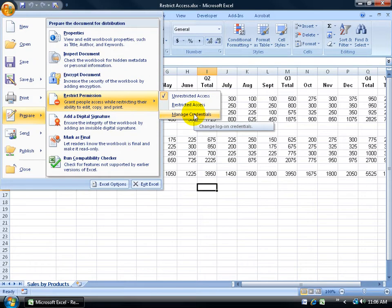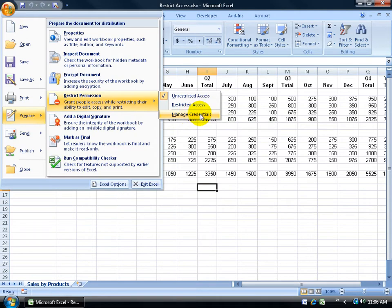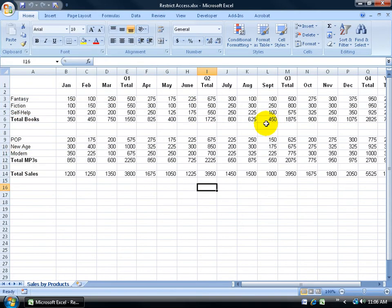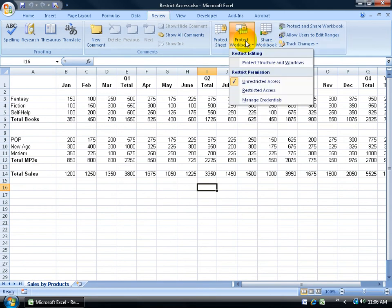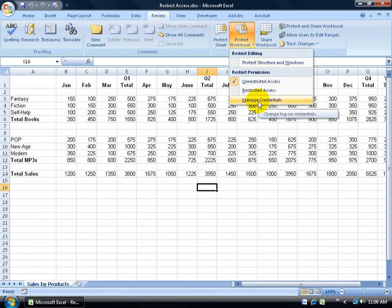This manage credentials includes us signing on for a free trial service to verify that I am who I say I am and that other people who I give access to can also be verified. Manage the credentials before I restrict the access, or I can come up here and click on the Review tab, go to the Changes group, click on Protect Workbook, and go down to Manage Credentials.